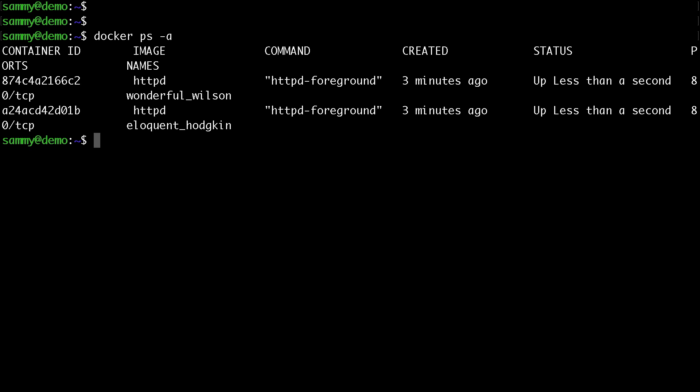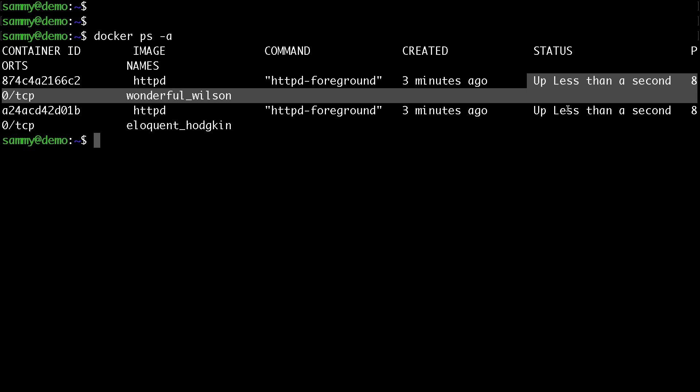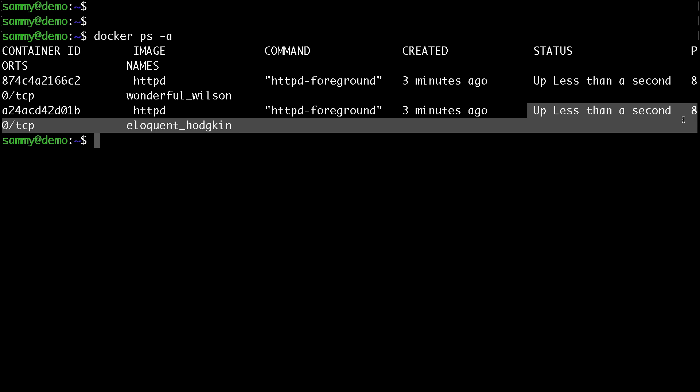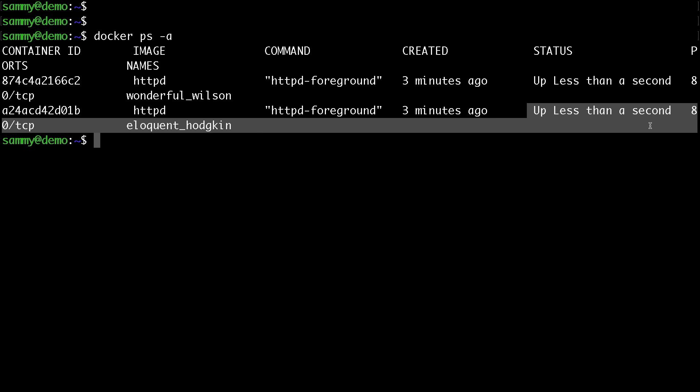Now we can see that the two containers are up and running and this is pretty much it. This is how you can use the Docker restart policy and automatically start your containers in case your host crashes.